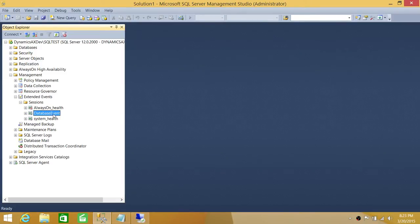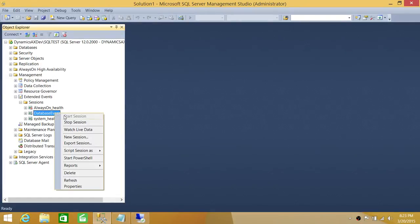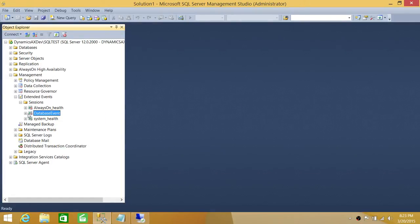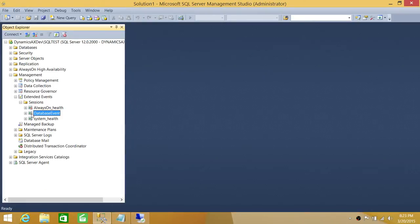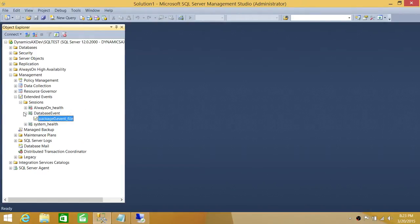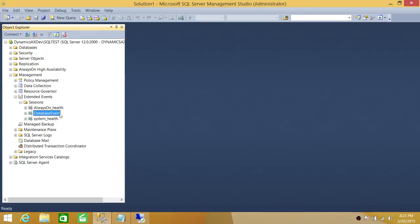So we're going to go ahead and stop that. We'll right-click and select Stop Session. As you can see, it's stopped. Now we're going to right-click again and start the session. As you can see, the little arrow up here has changed. Once the extended session is started, it's going to start capturing all the events that you have defined in your package. Keep in mind that if your extended event is stopped or disabled, it is not going to capture anything.